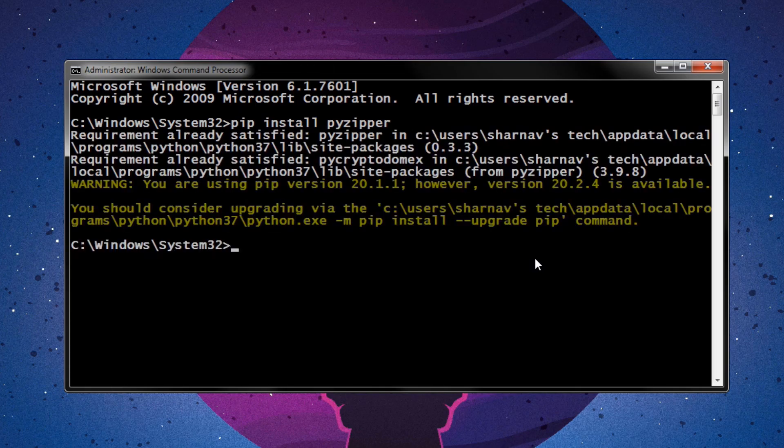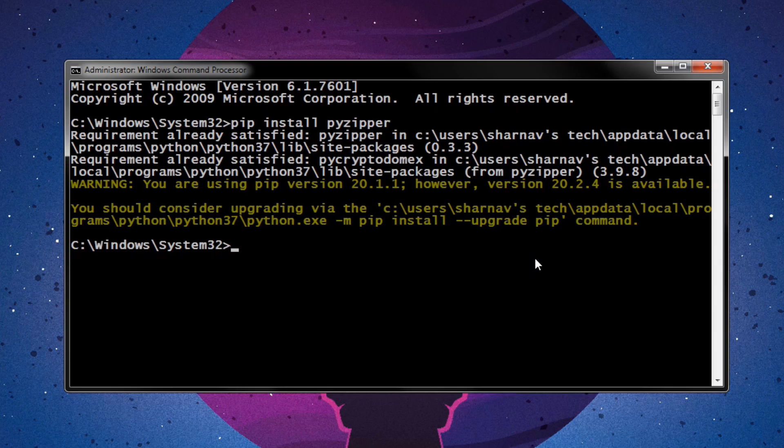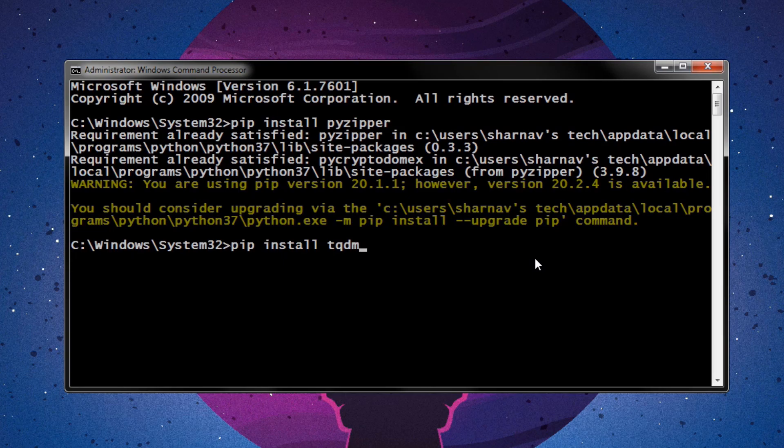We will also use tqdm library to show a progress bar while it tries to find the password. To install it, type pip install tqdm, then press enter.